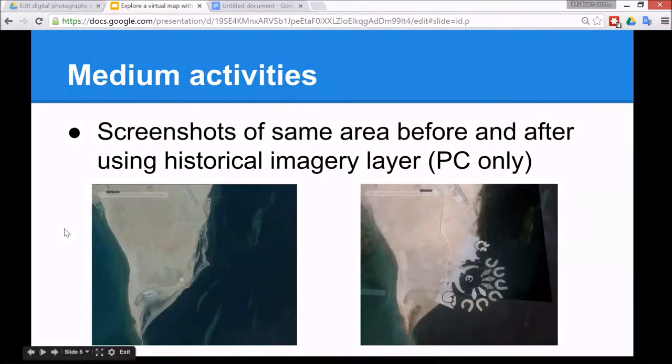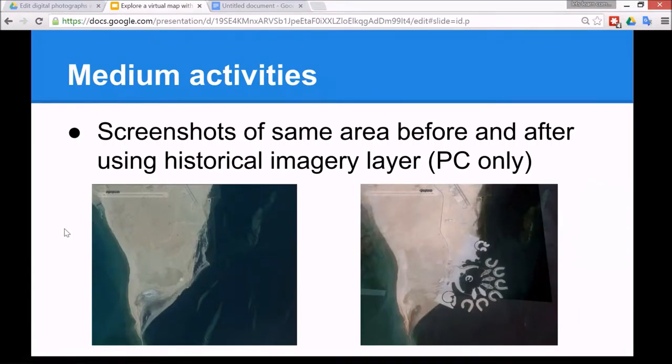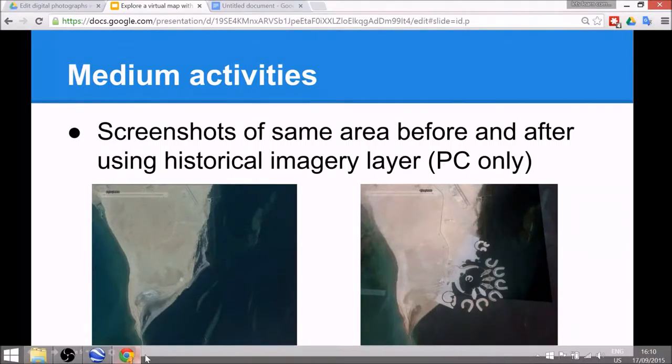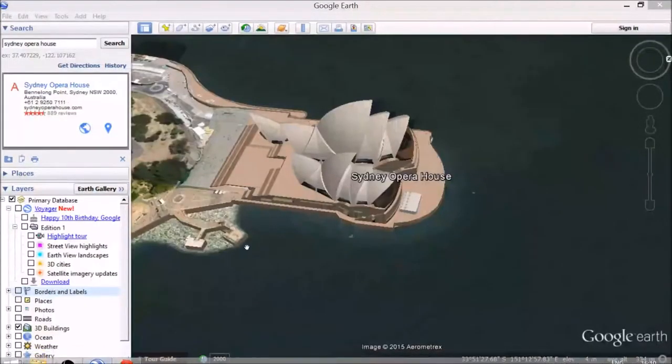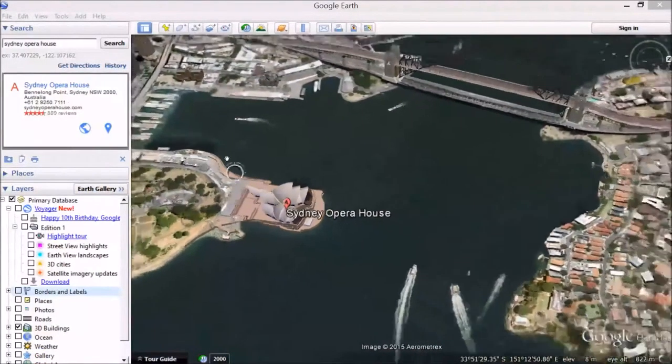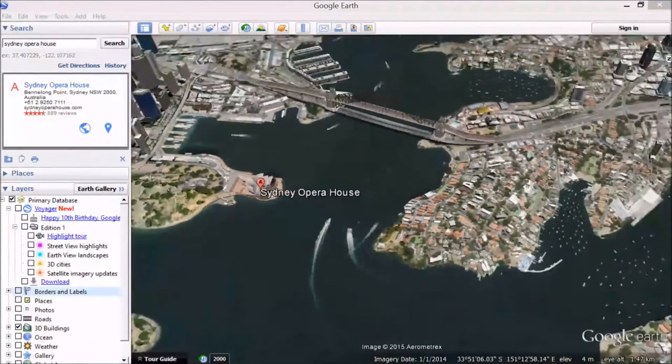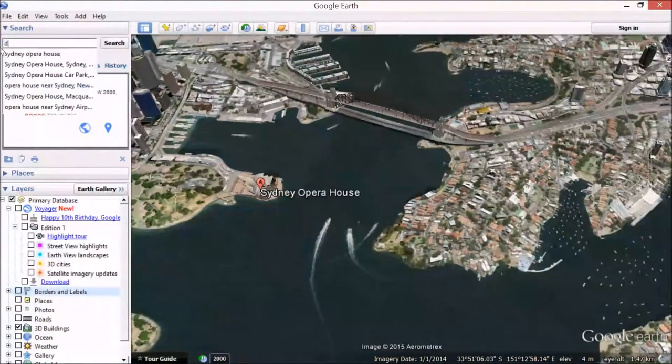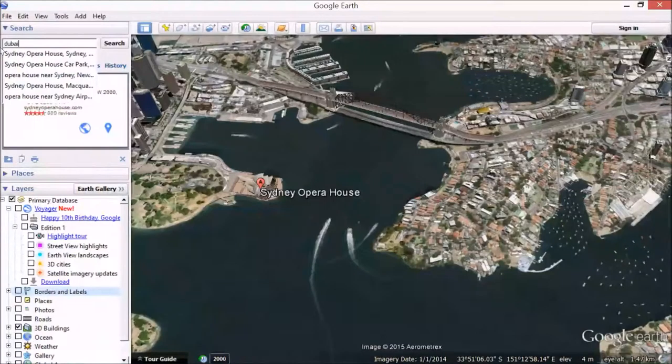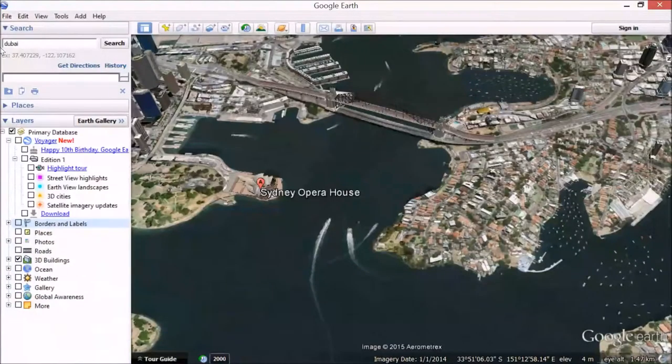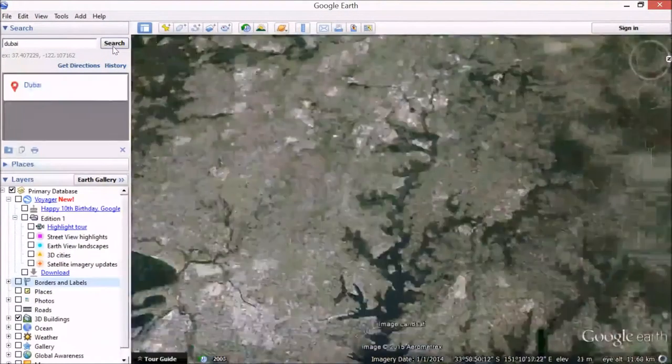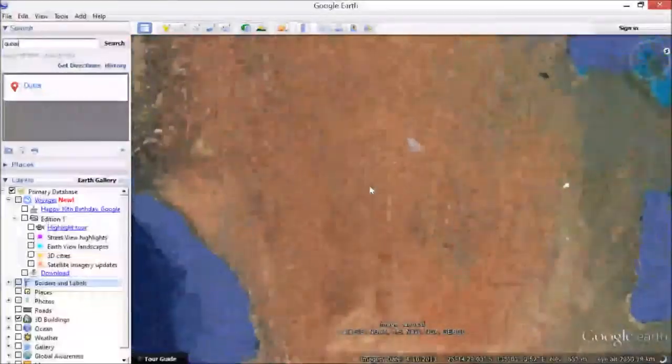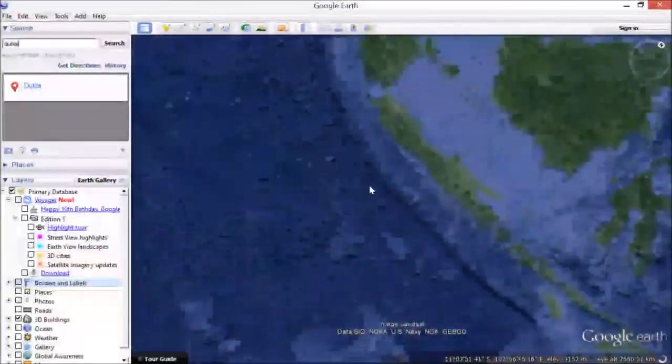A medium activity to do is to take a screenshot of the same area before and after using the historical imagery layer. This is for PC though, you can't do this on tablets. To do that, you need to find a place in the world where you know it's changed a lot. A really good example of that is Dubai, where they've built a lot of land out into the ocean.